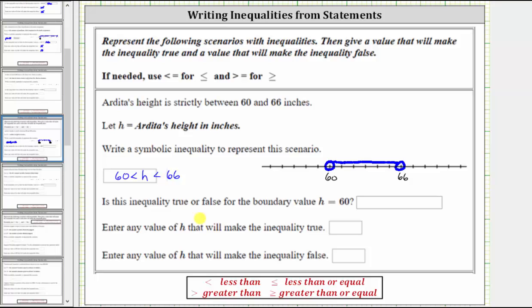Is the inequality true or false for the boundary value h equals 60? Because h has to be greater than 60, it can't equal 60, and therefore the inequality is false for h equals 60.